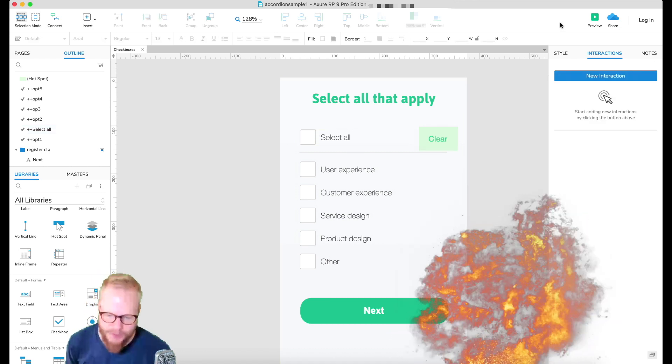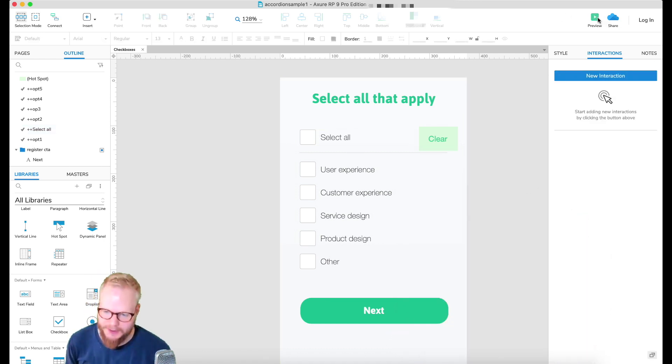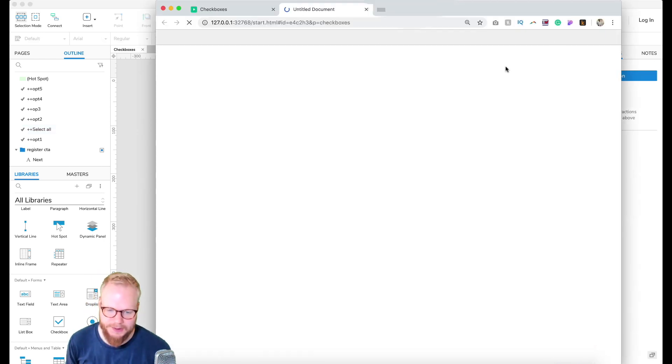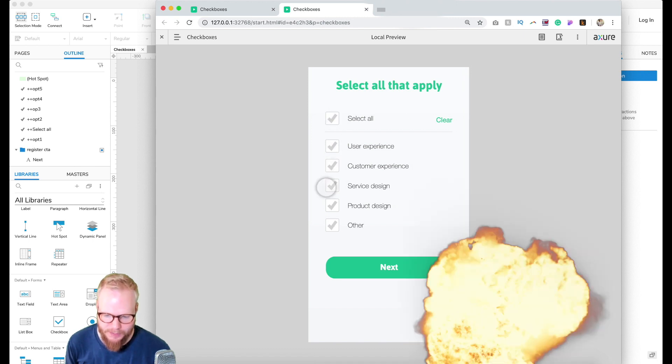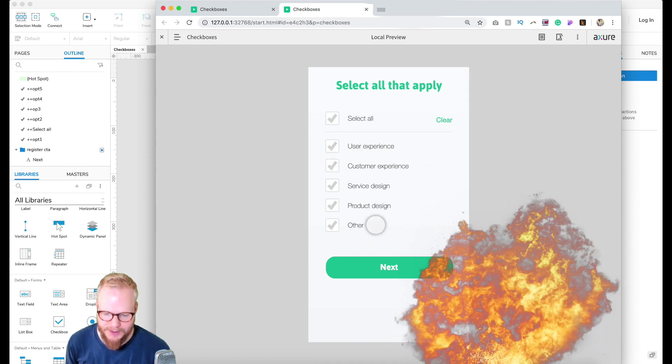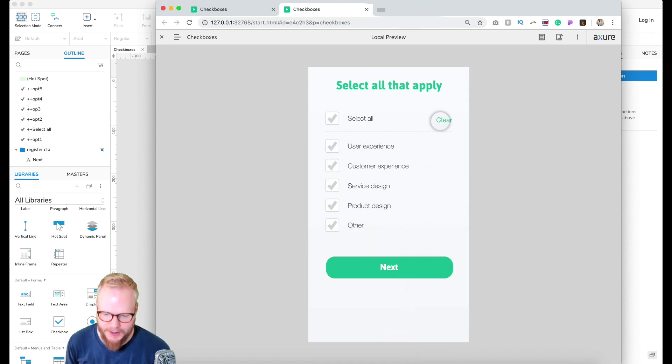Boom, and that should be done. Let's test it out. Let's see what happens if I select it. Boom, all of them are selected. How amazing is that? And I can just clear it, select again.